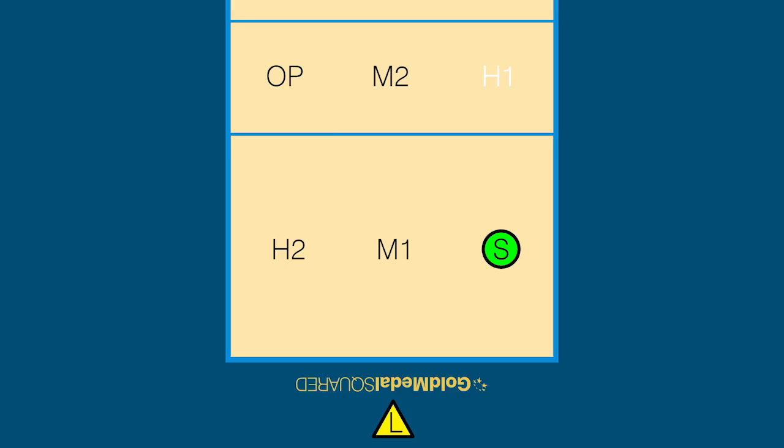The H1 is the outside hitter closest to the setter. Typically this should be the best outside hitter on the team because she will have more hitting opportunities than any other player.